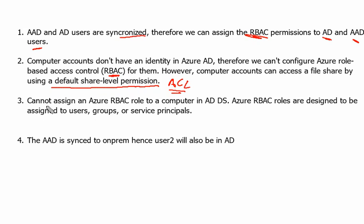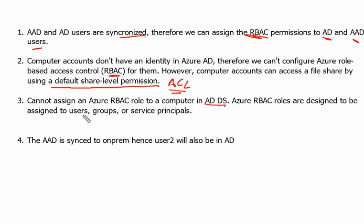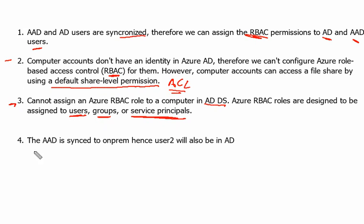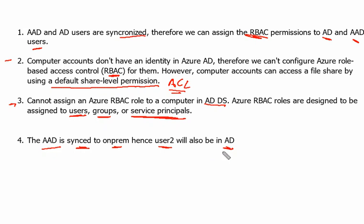Again, the second reason on the same computer is that cannot assign Azure RBAC role to computer in ADDS because Azure RBAC roles are designed to be assigned to users, groups, or service principals only. So this is another limitation. There are two limitations for computers. The fourth item is that Azure Active Directory is synced to on-prem, hence user2 will also be in Azure Active Directory as well.